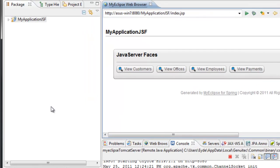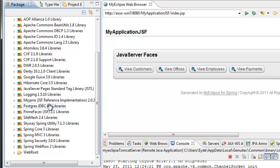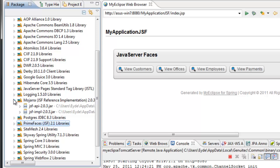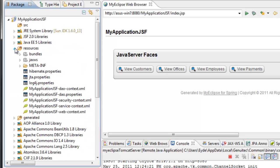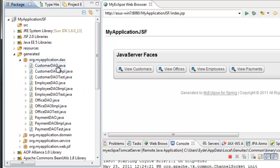So now let's take a look at what was actually generated. When I open up this project, you'll see a lot of libraries that were added, including the JSF and PrimeFaces libraries. The resources folder is where we have all of our Spring configurations, resource bundles, and property files. In the generated folder — a source code folder — we have all of the Java source code that was generated. The DAO package has the data access objects for each entity: customer, employee, office, and payment, implemented as Spring data access objects.